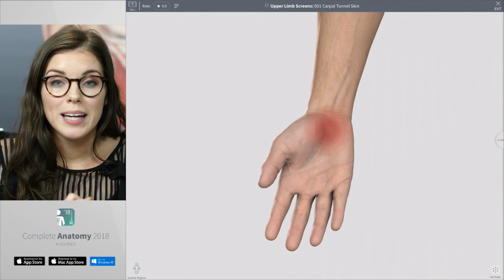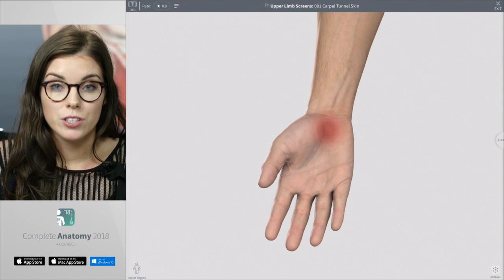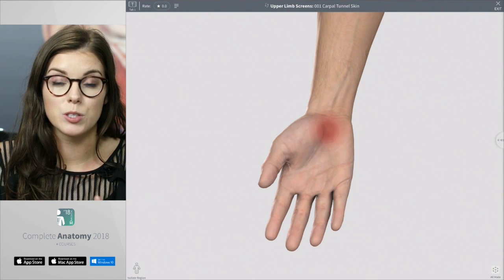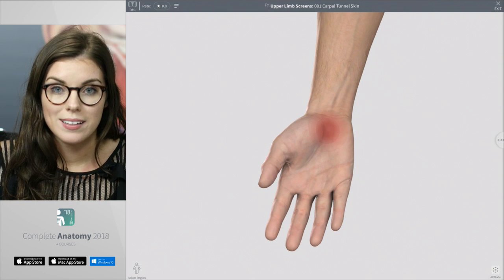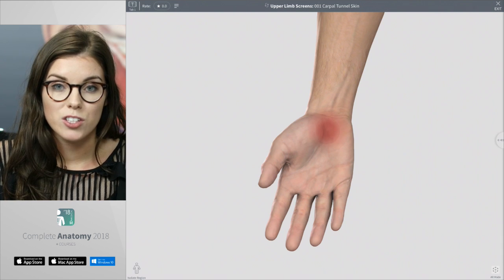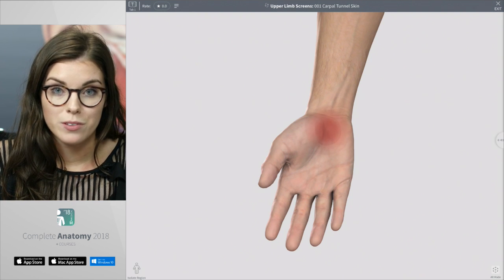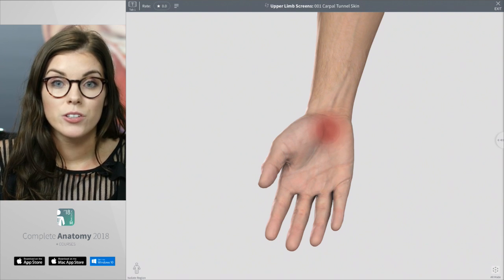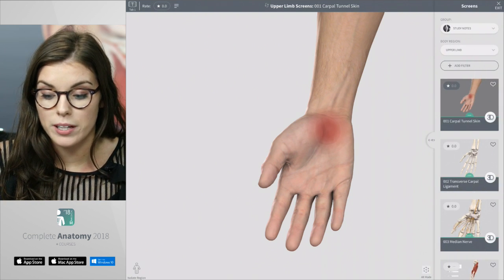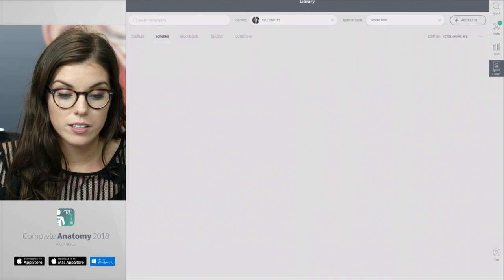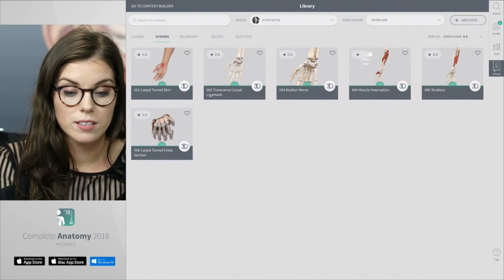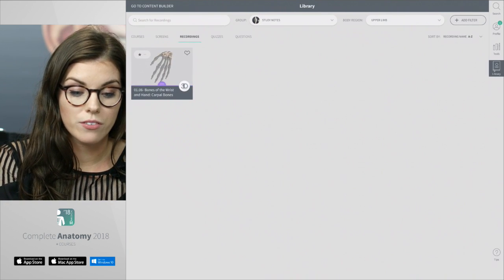Before we can begin to understand how Carpal Tunnel Syndrome forms, we first need to go back to the basics and look at the osteology of the bones. To do this, I'm going to play a recording by Dr. Yasmin Carter where she introduces the bones of the wrist.